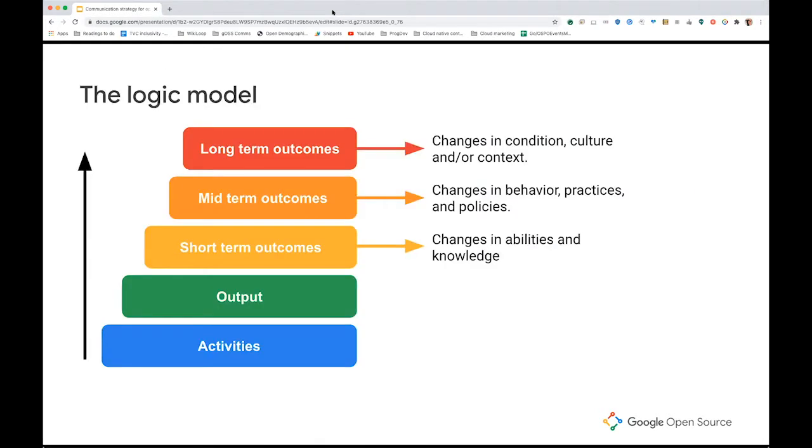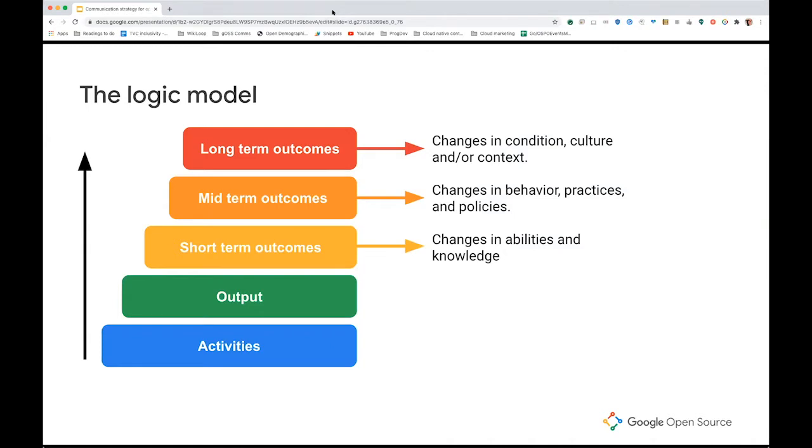So in order to understand how each of these channels works towards that, I use the logic model. The logic model is a very popular tool in the nonprofit sector, which is the industry that I used to work in before I started working for Google. And it is very frequently used to plan and manage activities and programs to understand how a certain investment is working towards an expected goal. So it helps to see how activities and actions work towards short-term, mid-term and long-term outcomes.